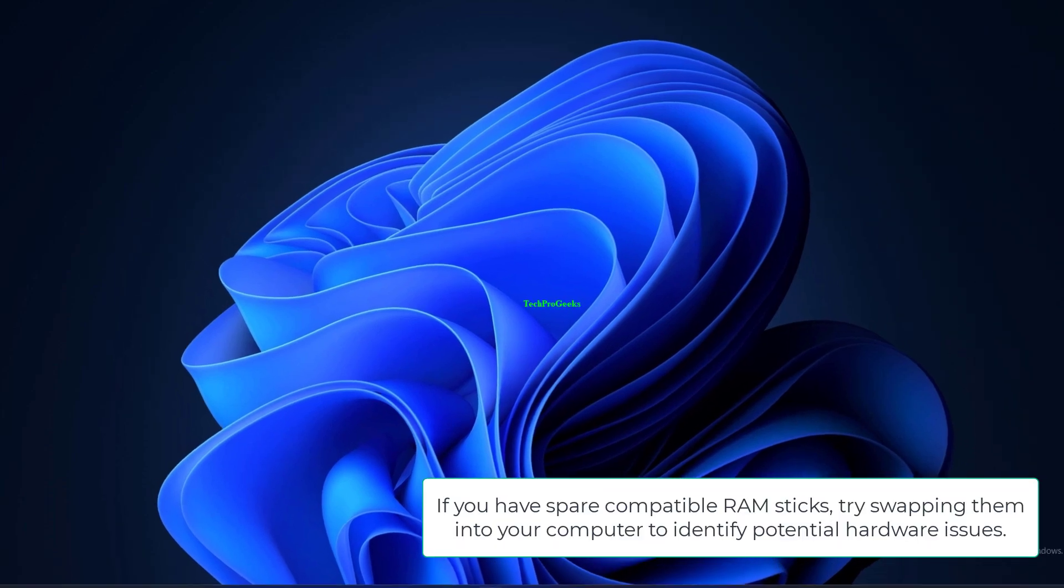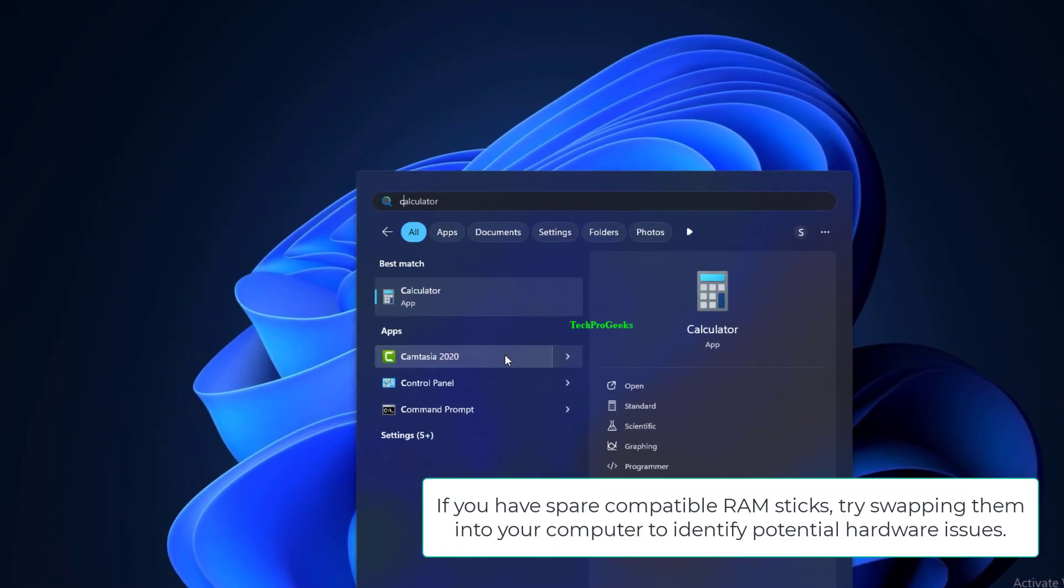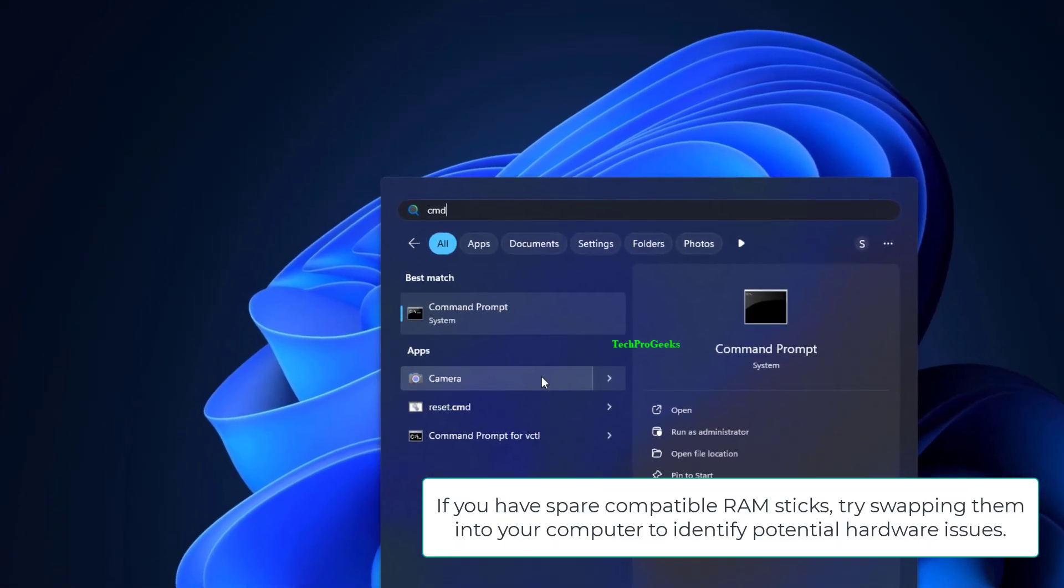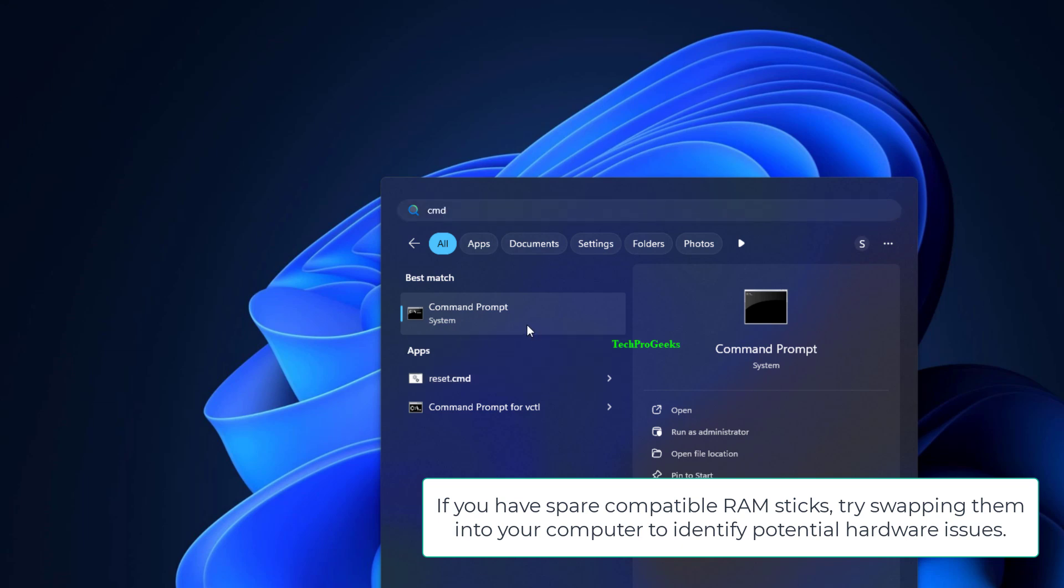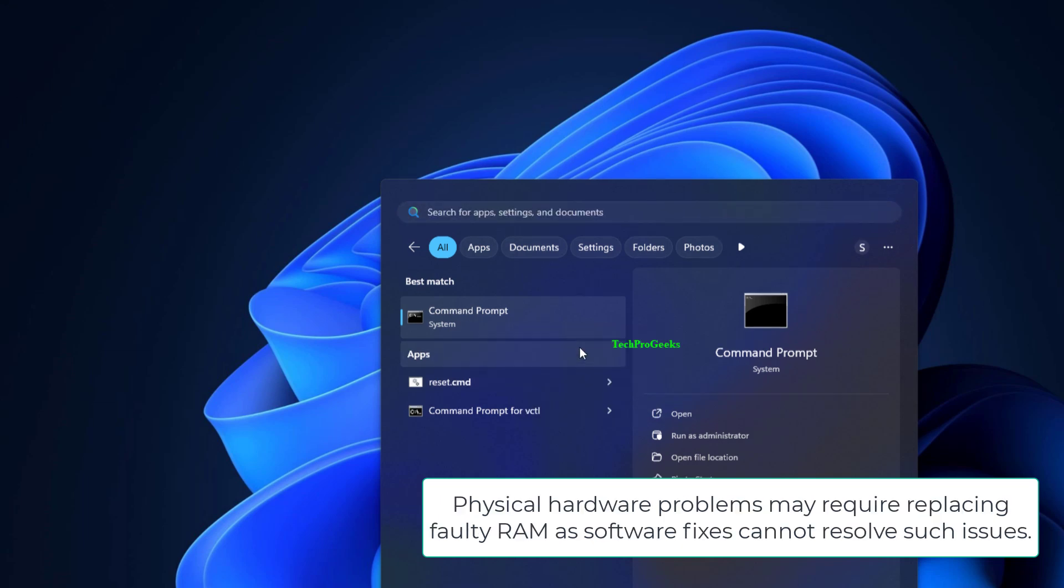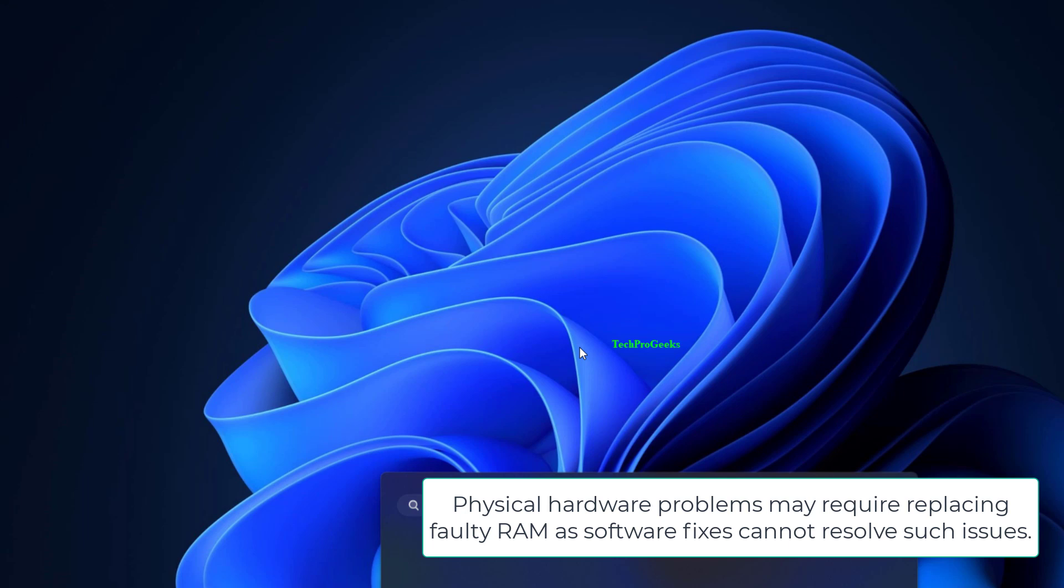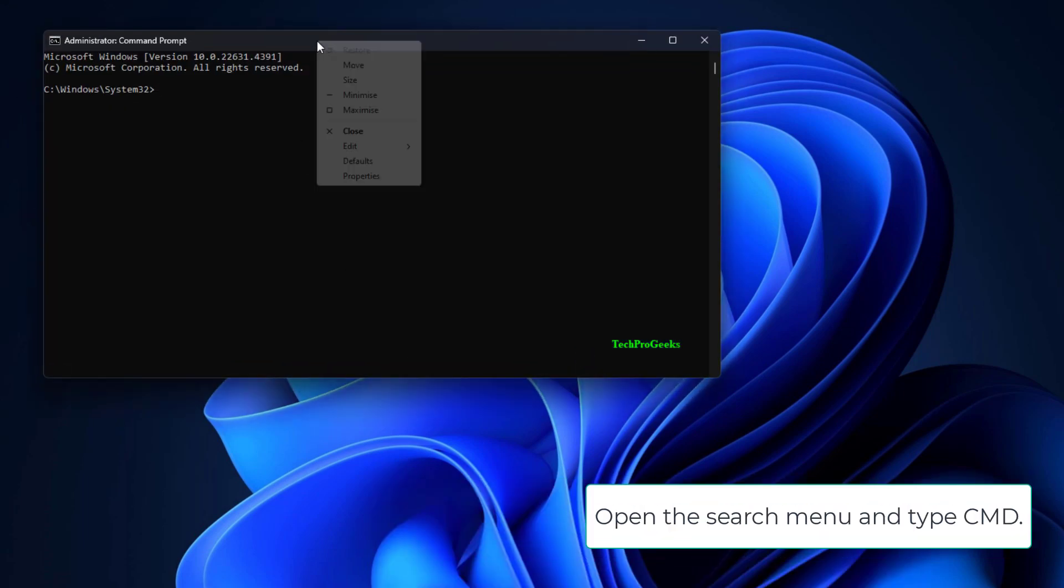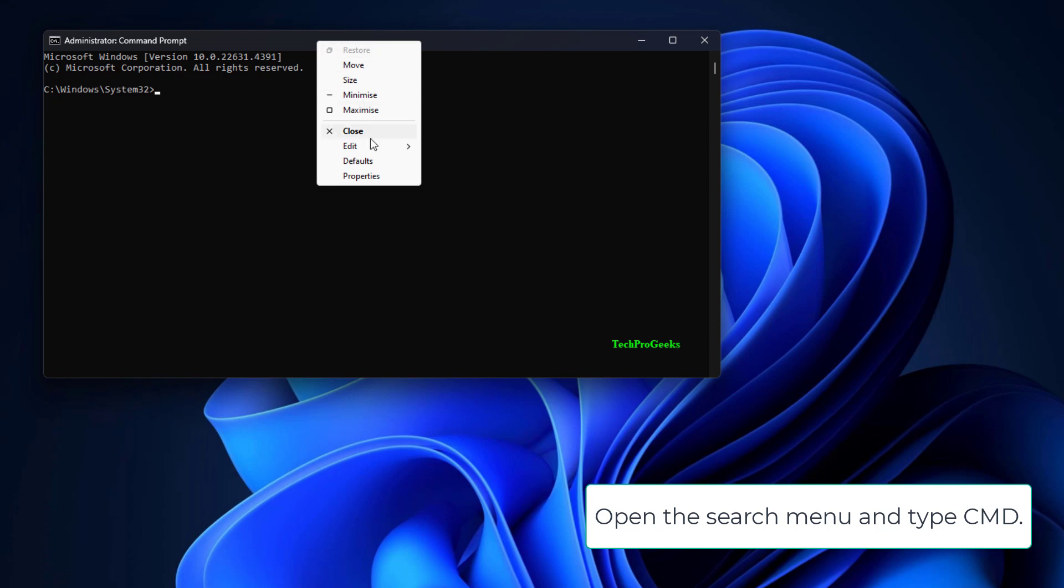If you have spare compatible RAM sticks, try swapping them into your computer to identify potential hardware issues. Physical hardware problems may require replacing faulty RAM, as software fixes cannot resolve such issues. Open the search menu and type CMD.